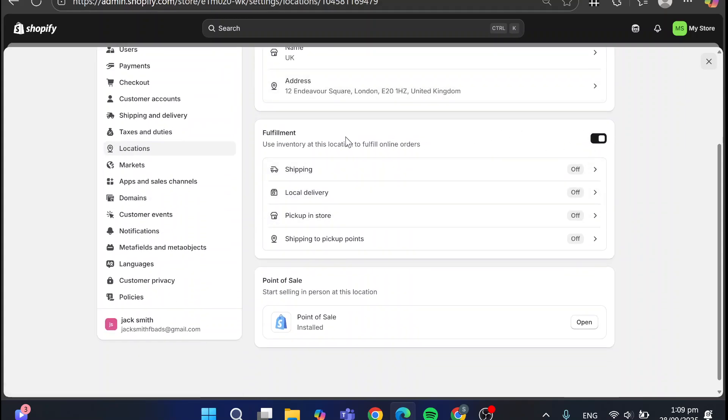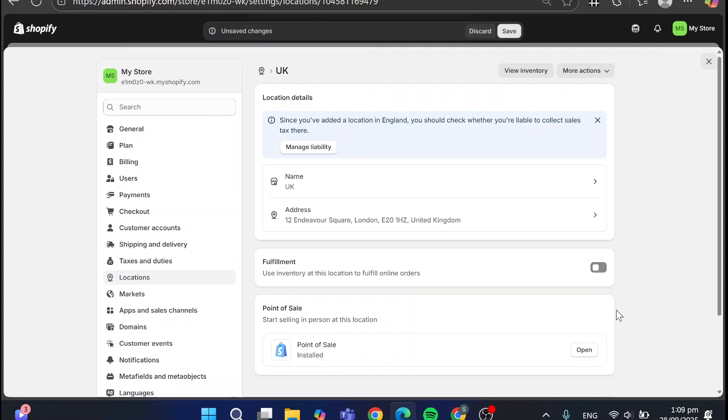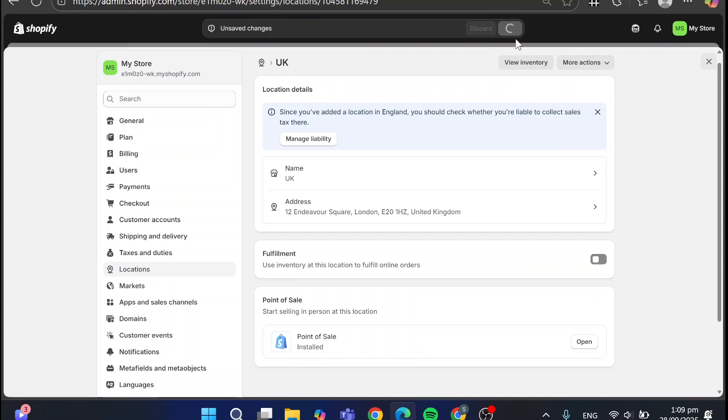If I go here, as you can see, we have the UK as a fulfillment.